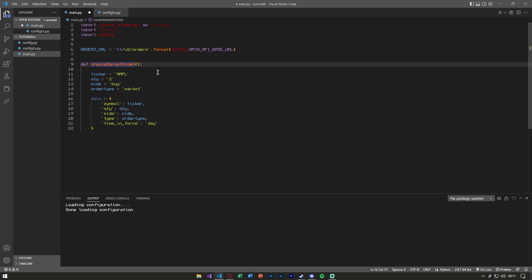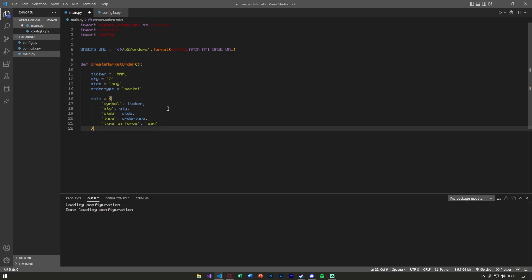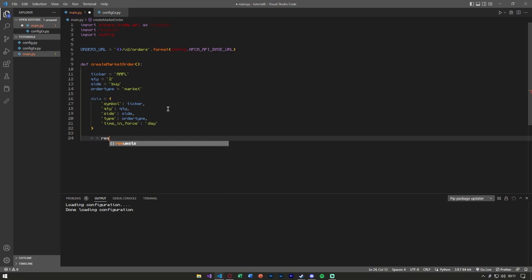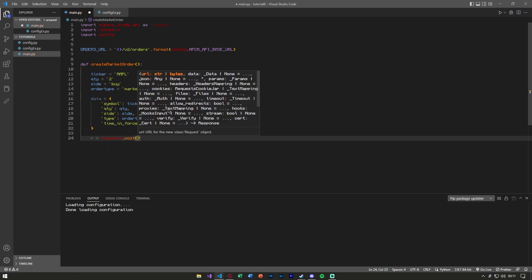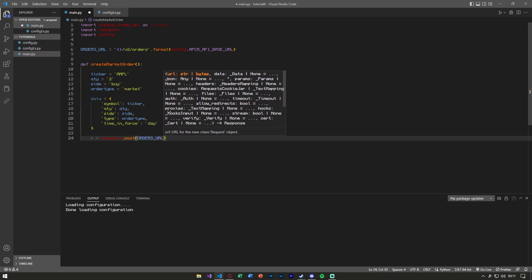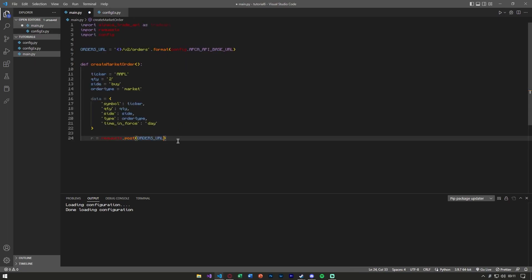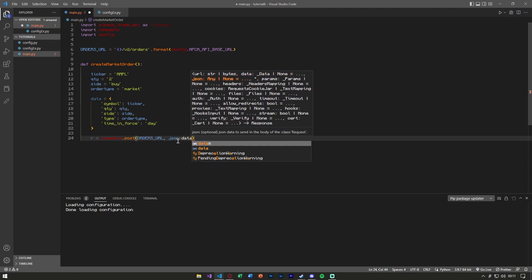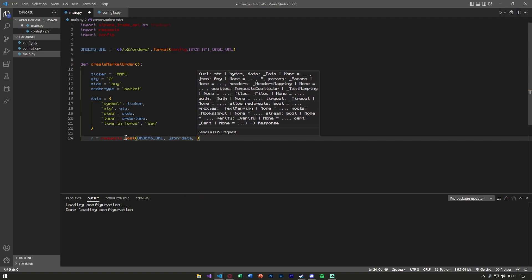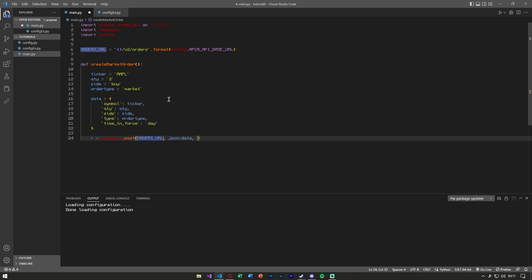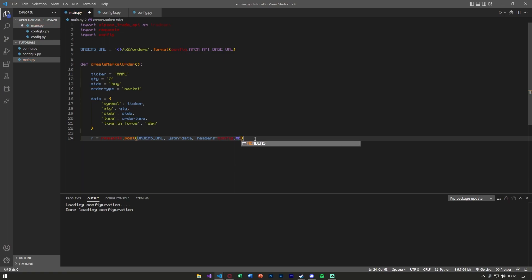Now that we have the orders URL and everything from config, we say r equals requests.post(), passing the orders_url to hit the paper API orders endpoint. We pass json=data for the order details, and headers=config.headers so Alpaca knows which account we're using — otherwise it would just reject us. I've added the headers into the config file.